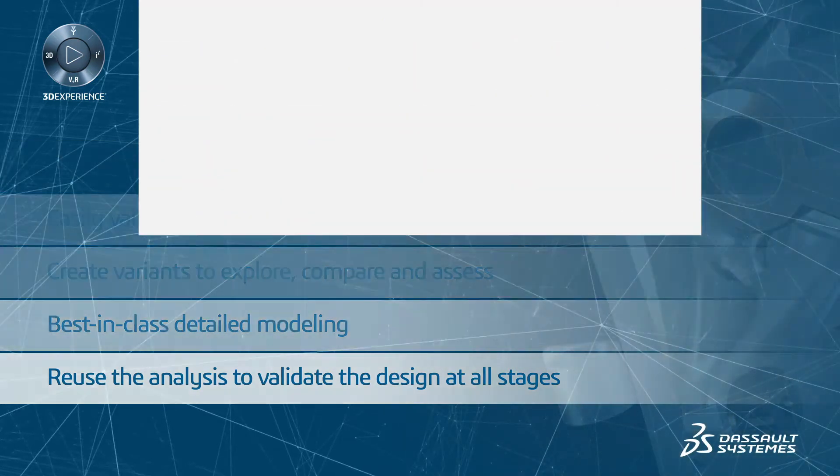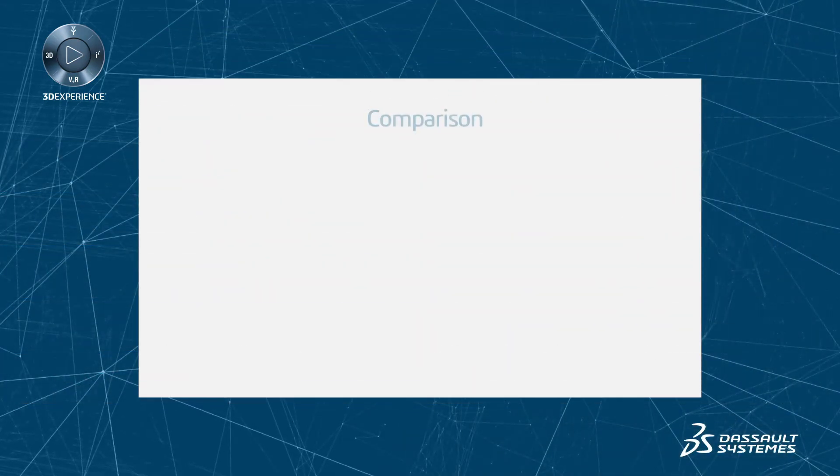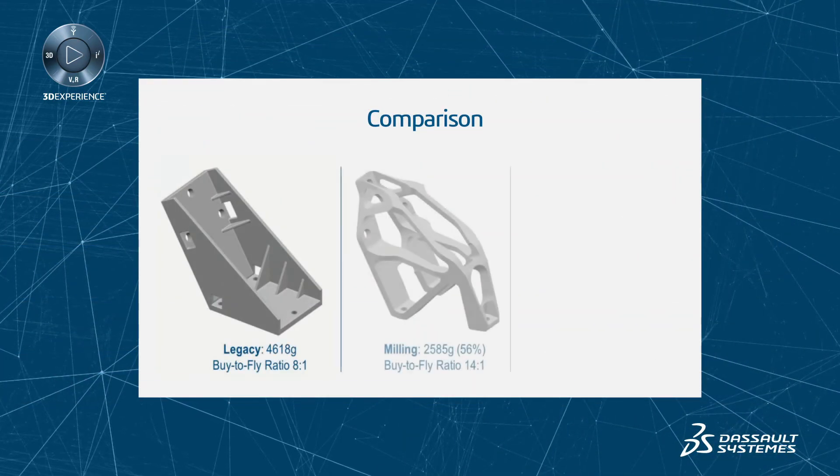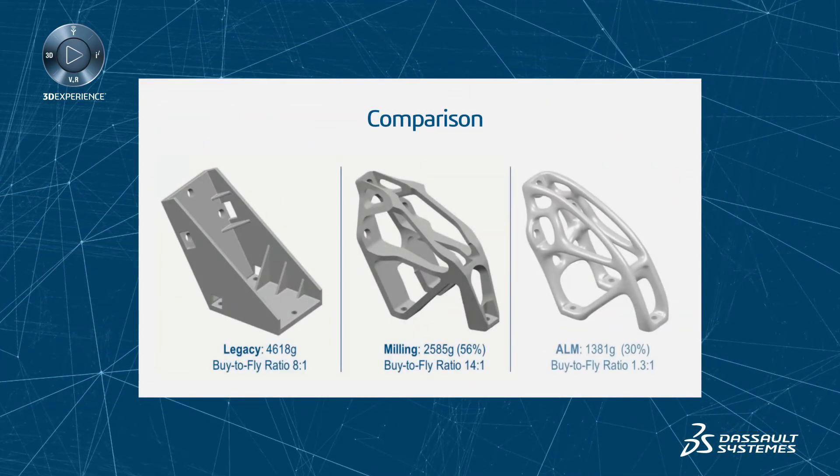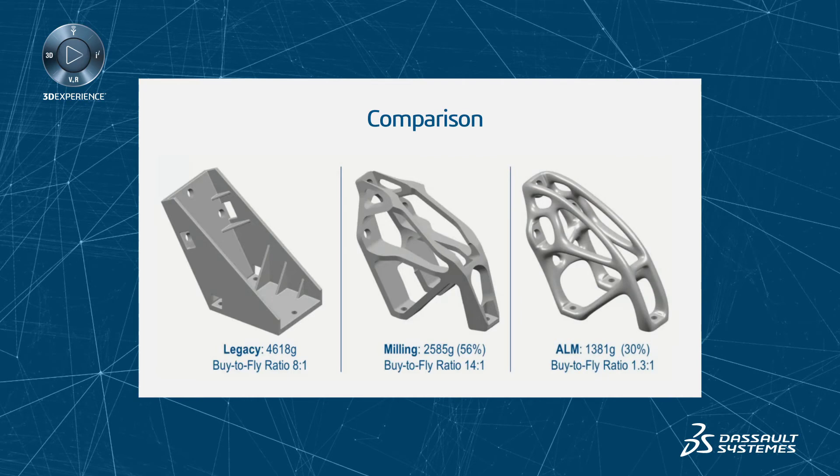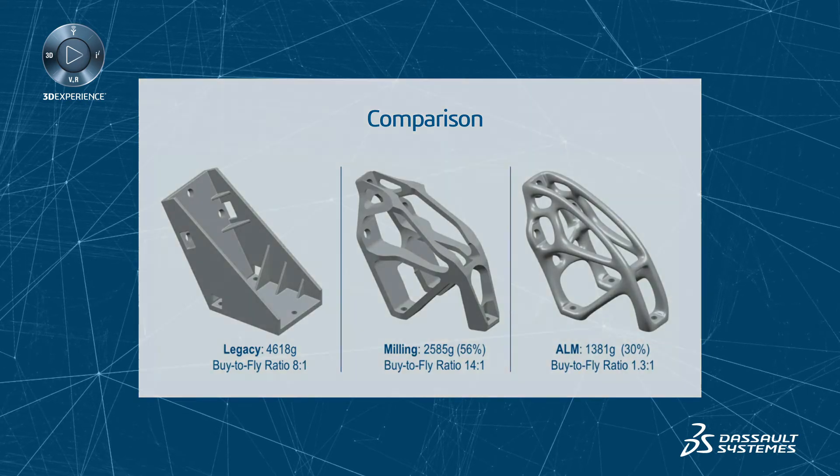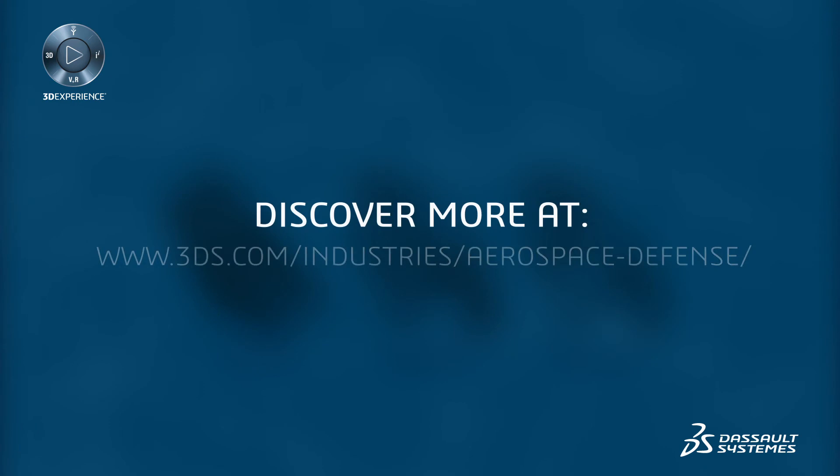All of these benefits combine to make CATIA a unique solution that delivers a real competitive advantage to address today's market needs. That brings us to the end of this short webinar, and we hope you found it useful.